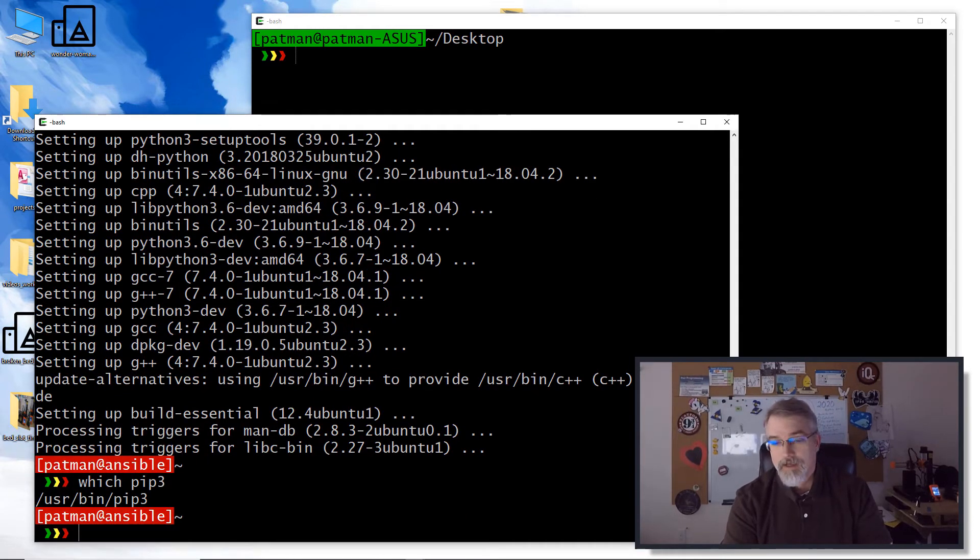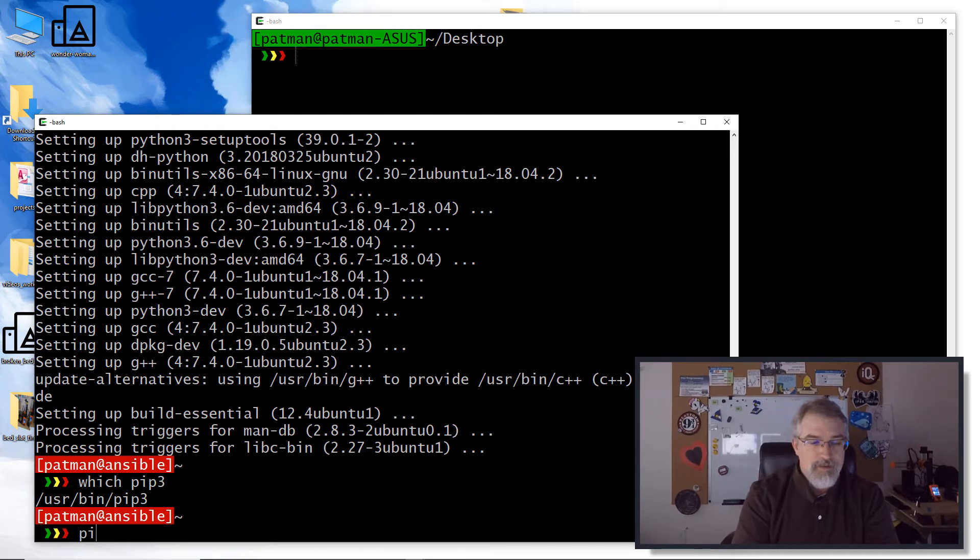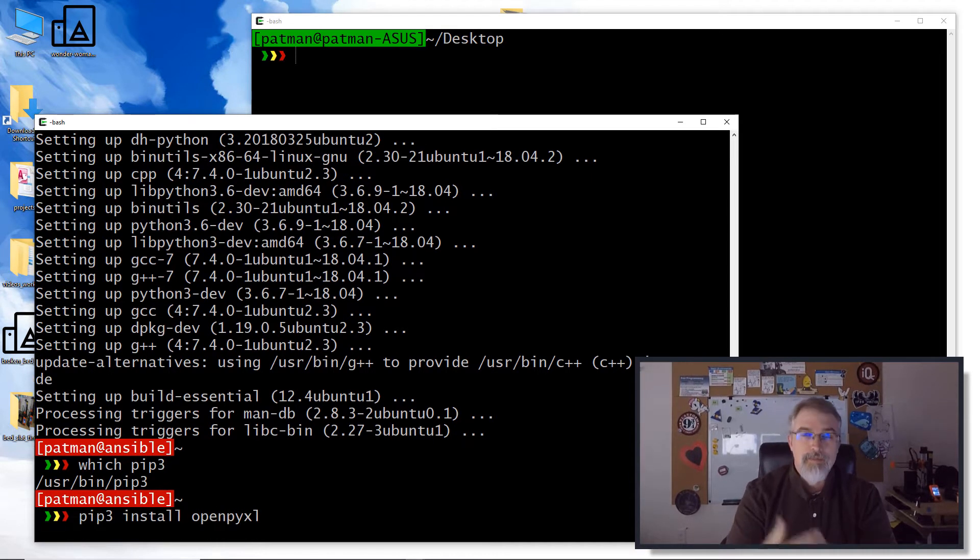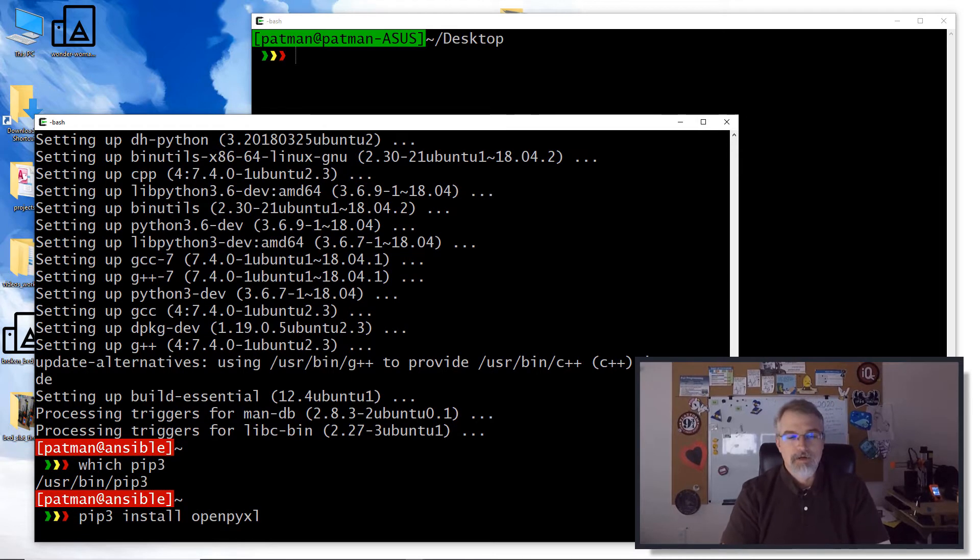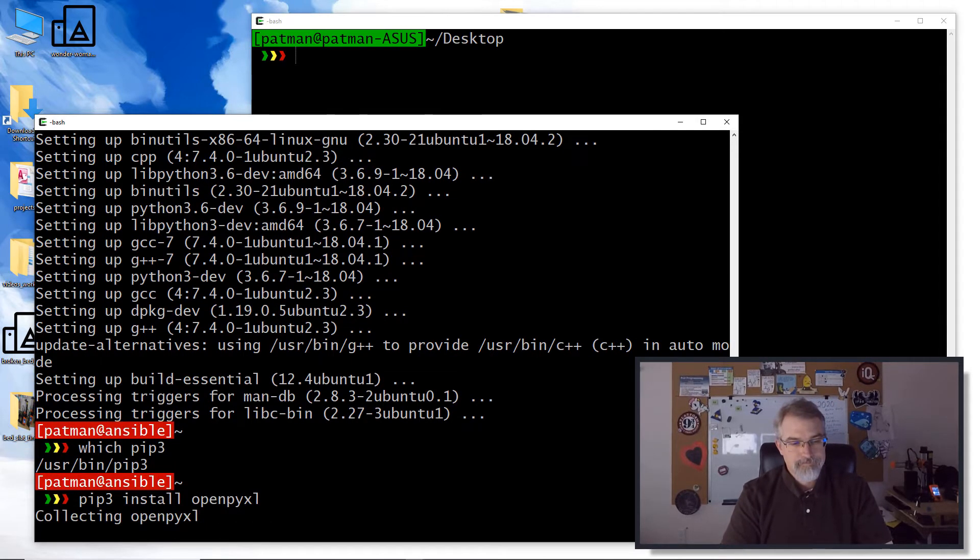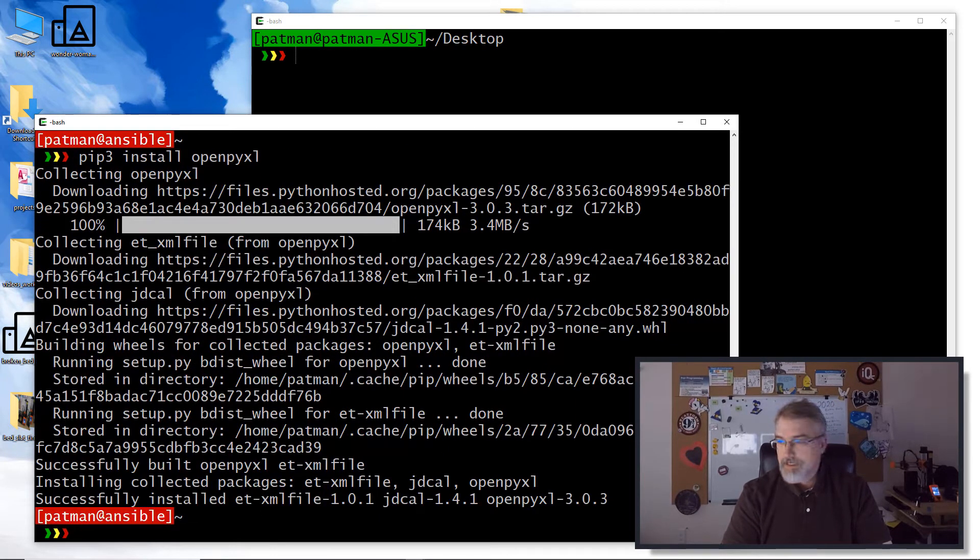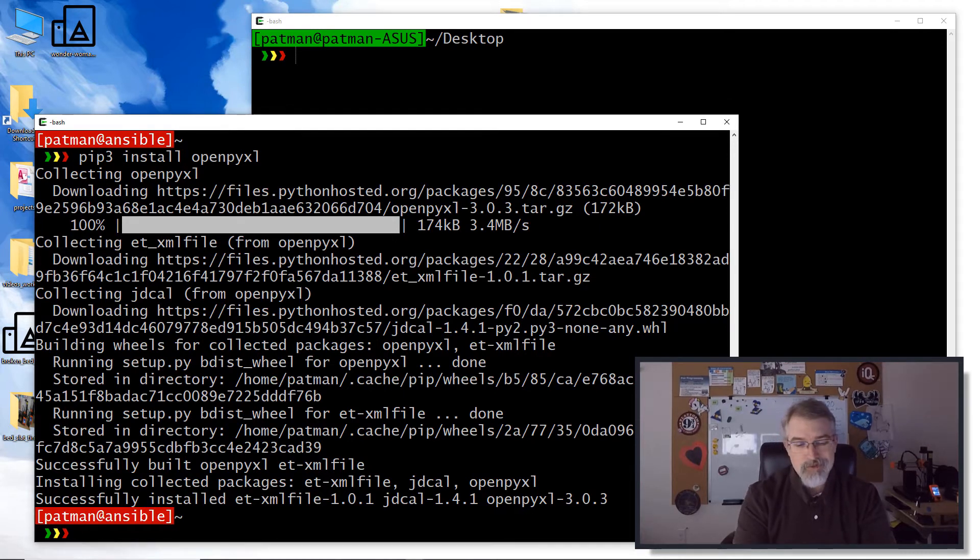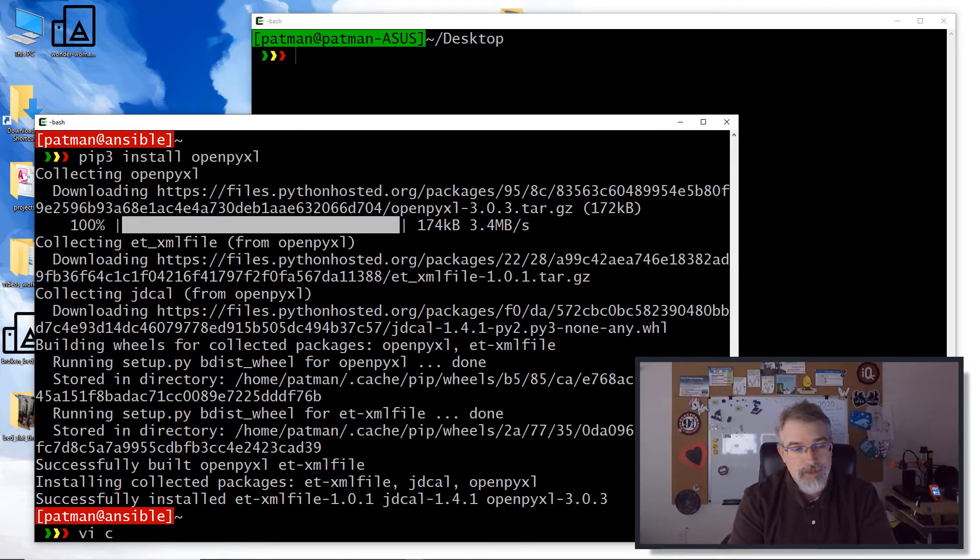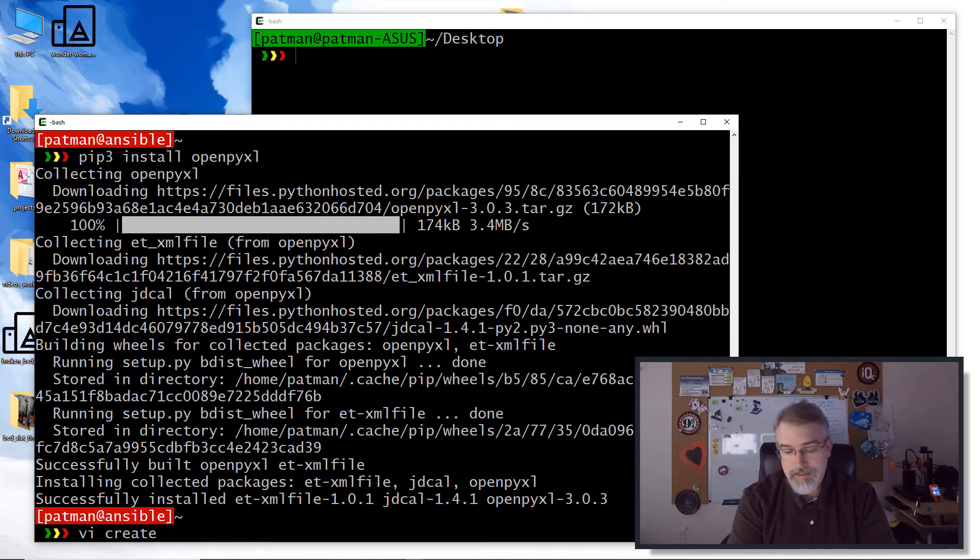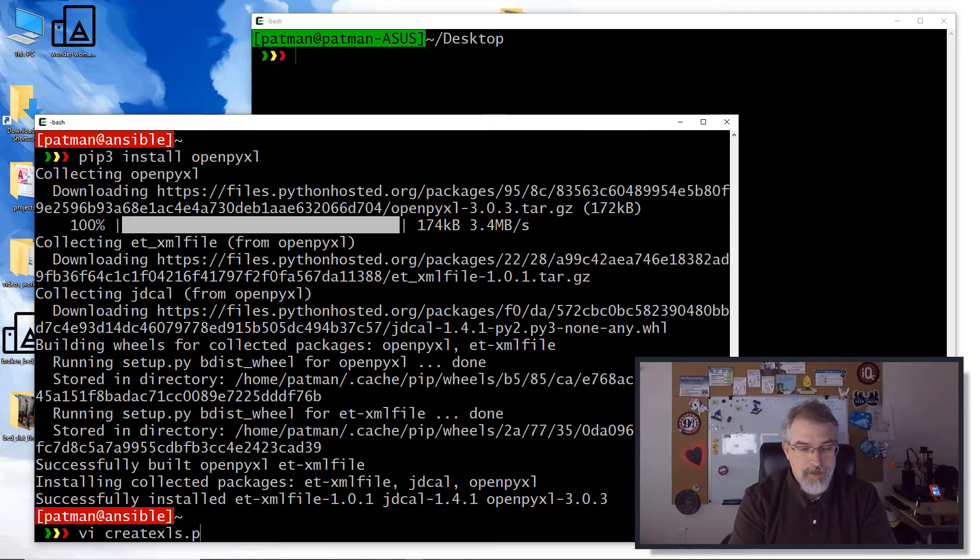So I'll do pip3 install openpyxl to install the openpyxl libraries. And now that we're good to go, now we'll just create a program. So I'll call this program create_xls.py.